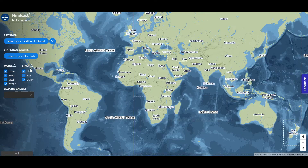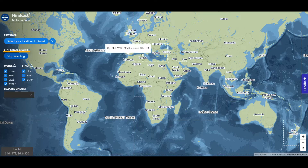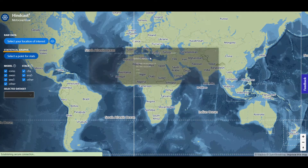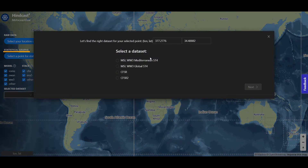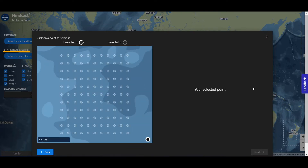If you are interested in one specific location you can check the statistical graphs and select a point on the map. You can manually adjust the coordinates, choose the dataset, and select the node of interest on the model grid.